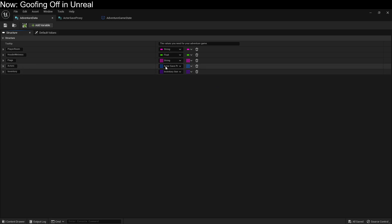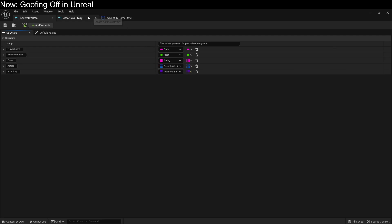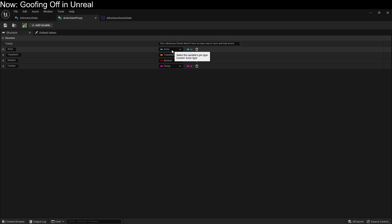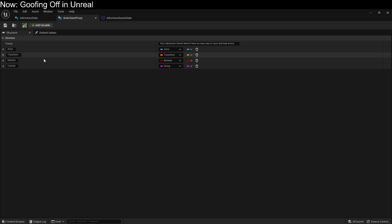The last thing is these actors. We have to use an actor save proxy — just a struct that allows actors to save the things about themselves they want to save, because Unreal does not like you saving actors directly. It has a reference to the actor linked to an object in the scene, a transform, whether it's deleted, and a flag. Almost all actors that use this list do so automatically — they're of a type that understands how to save and load itself behind the scenes.